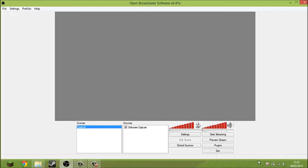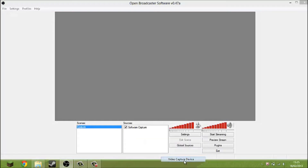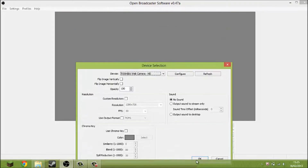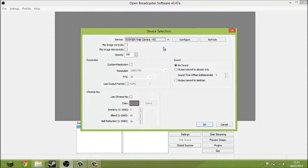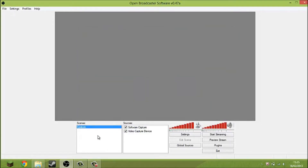Now if you want face cam, like I've been using, what you want to do is go over to Sources and add a video capture device. That's the webcam I use — the Toshiba Web Camera HD. It's installed with the laptop itself, which is nice. Click on that and you'll have this little area added, which is a bit of a bummer but hey ho.